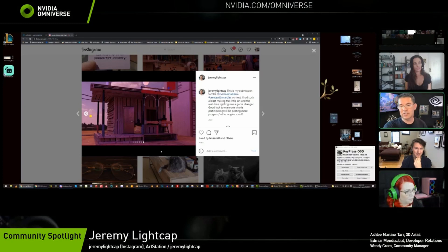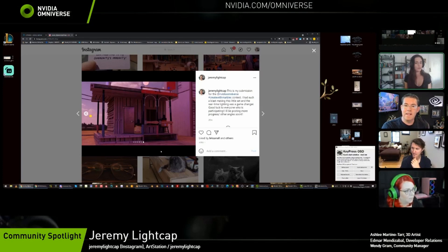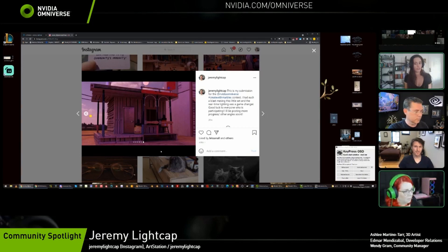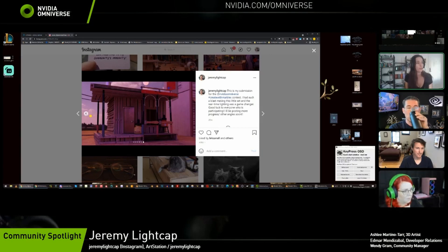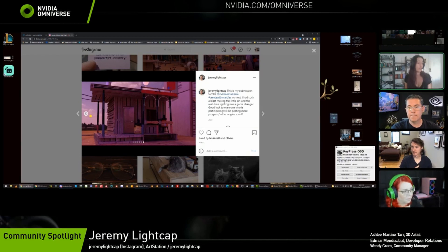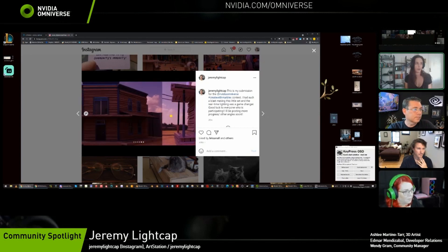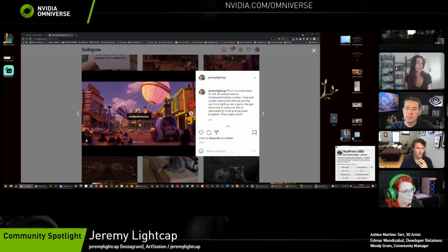Ashley has been using Blender for about two or three years, starting as a Maya artist. Blender is a lot like Maya but has a lot more tools. It's really nice for illustration and visualization, and it's a great tool to get started in if you want to dive into 3D or bridge illustration with 3D.